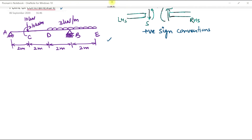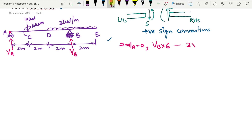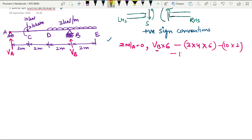Let us start by finding out support reactions VA and VB. Taking moment about A equal to zero and applying the equation of equilibrium, I get VB into 6 minus UDL — the total UDL will be 3 into 4 — into its point of application. The centroid of this UDL passes through point B, at a distance of 6 meters from point A. Then the point load minus 10 into 2, and the moment is opposite to VB, so minus 10 equals zero. This gives VB as 17 kilonewton.